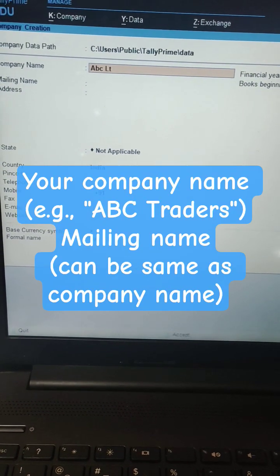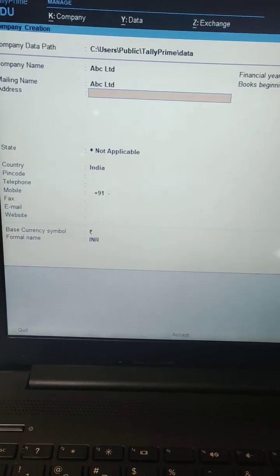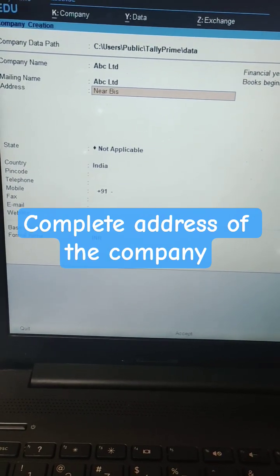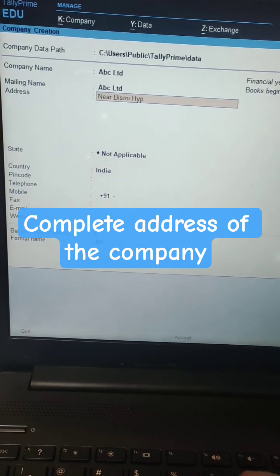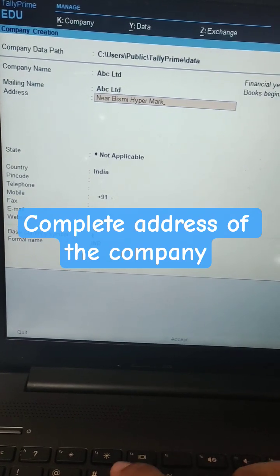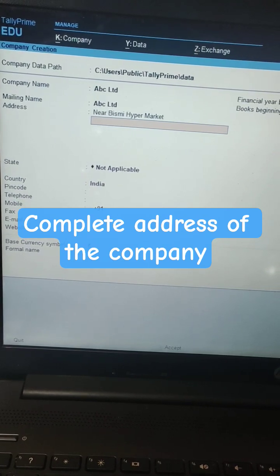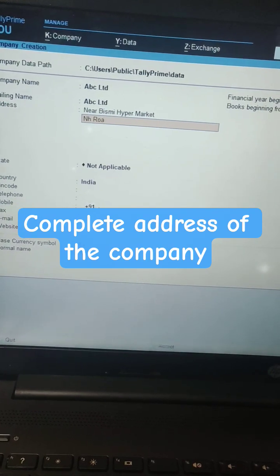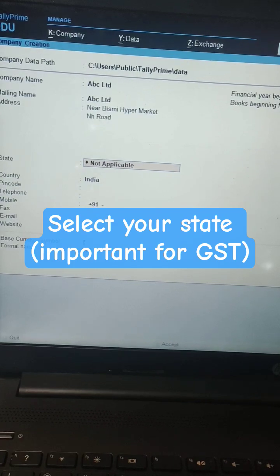Your company name can be the same as your company name. Enter the complete address of the company. Select your state — this is important for GST.